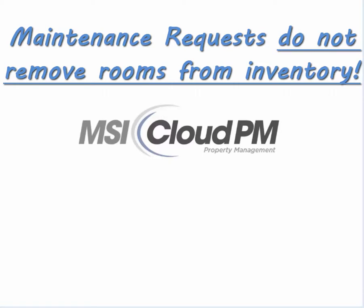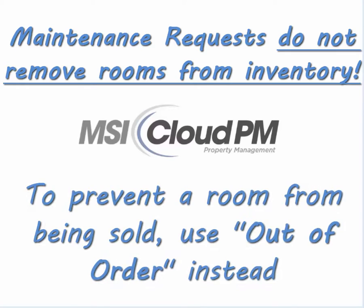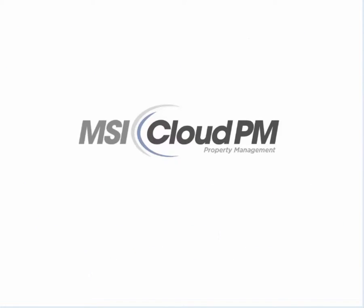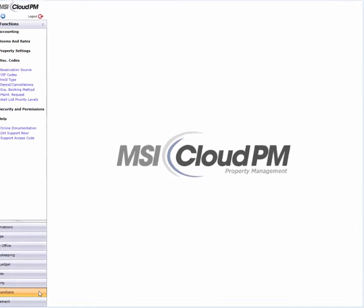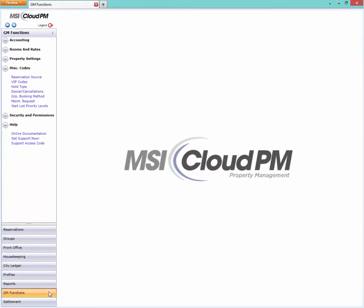To do that, you'll use the out of order function instead. Before your hotel can use maintenance requests, you must first set up maintenance reasons.